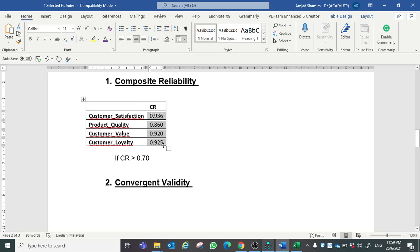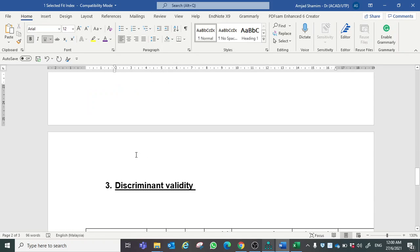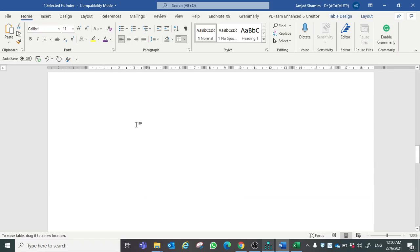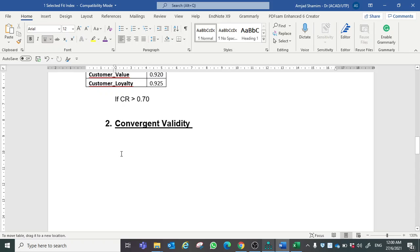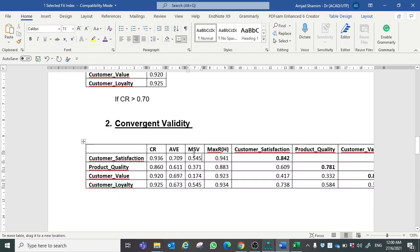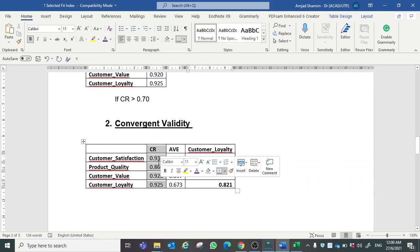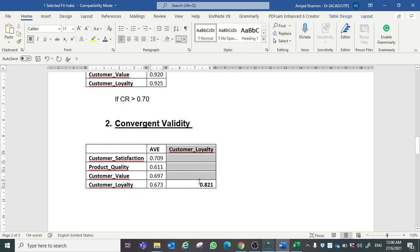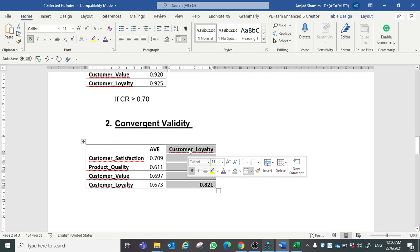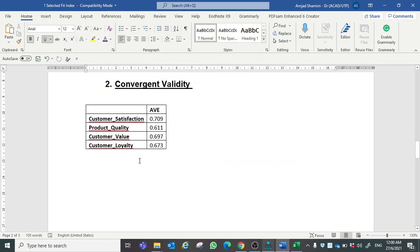You can see all values are greater than 0.70, hence we can conclude that our model has achieved composite reliability. Number two is convergent validity. I will copy and paste the same table and here I will remove all other values except the value of AVE and composite reliability, because we have already interpreted composite reliability above.